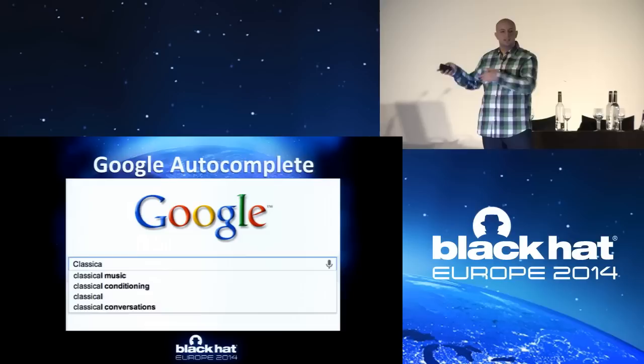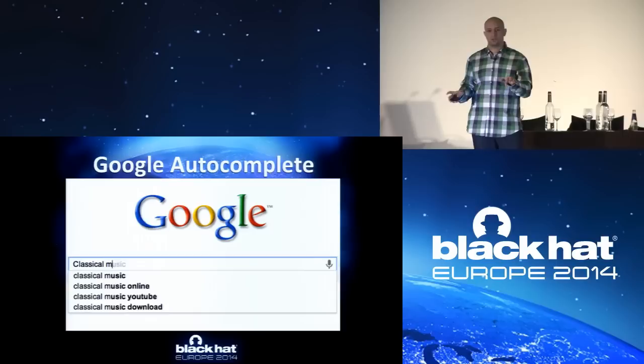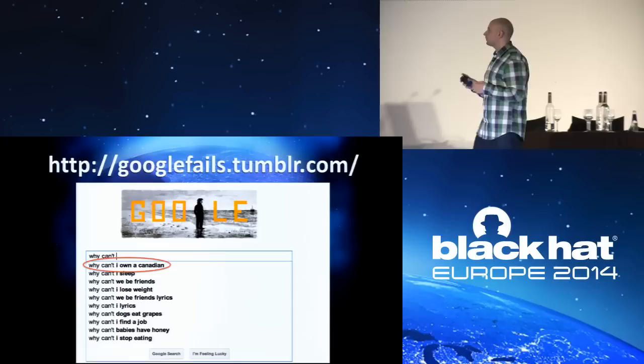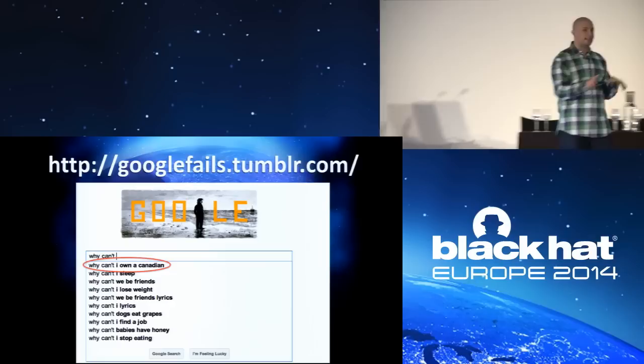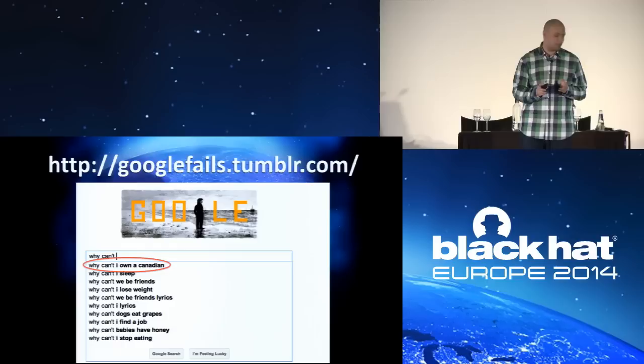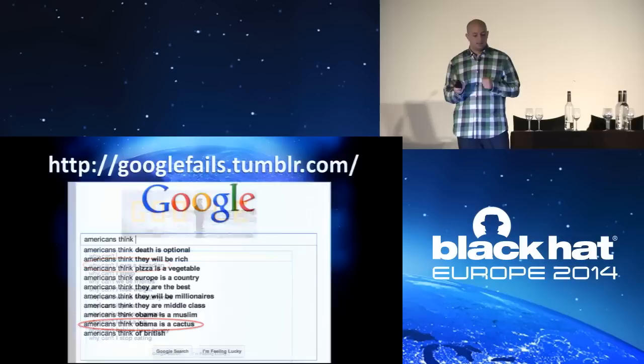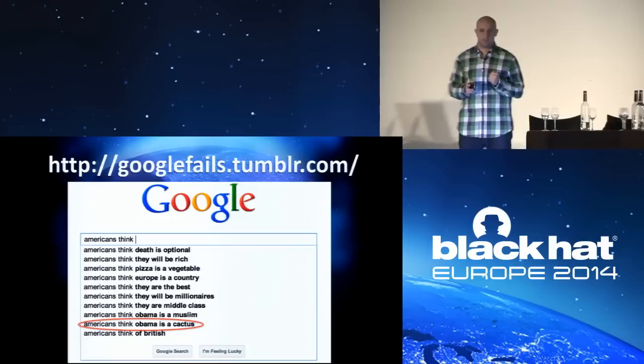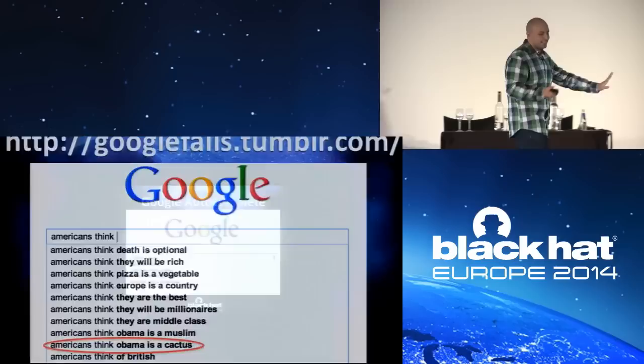Now we're not going to talk about Google fails. There is a whole website for that. And it's sometimes not so successful. For example, here, you type in 'why can't,' and it autocompletes 'why can't I own a Canadian,' which is something to think about seriously. Just another one. When you type in 'Americans think,' well, 'Americans think that Obama is a cactus.' Now that's valuable information for the elections campaign. But we're not here to talk about this. We're here to talk about a vulnerability in Google's autocomplete.